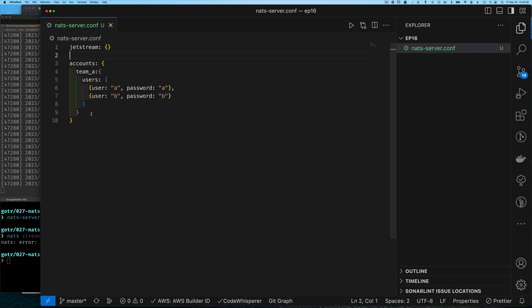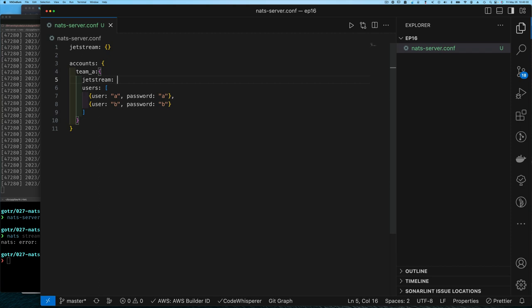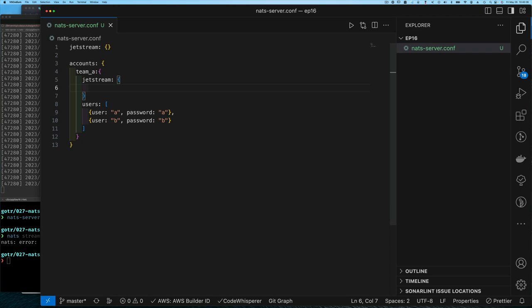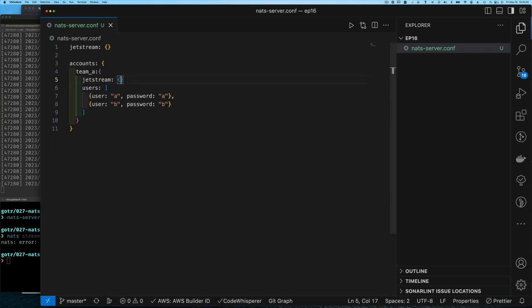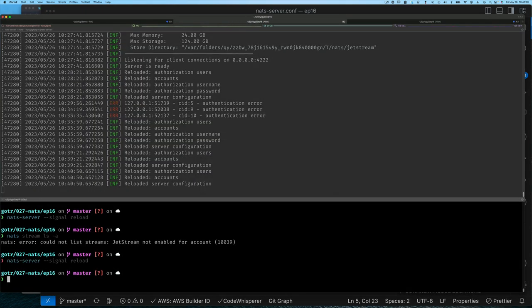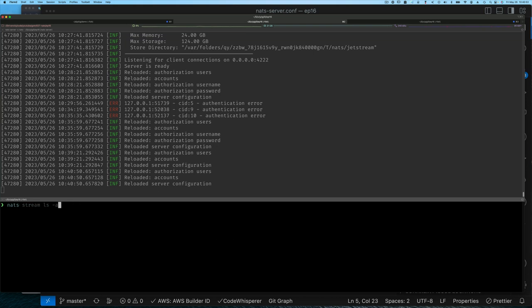You may not want team_a to be able to persist messages. And even when you do enable JetStream for them, you might still want to restrict how much data they can use. To enable JetStream per account, within the account you say 'jetstream: enabled'. If you want more configuration you can set maximum size and similar settings, but for now we just enable it, reload the configuration, and now 'stream list' shows no streams — which is correct.